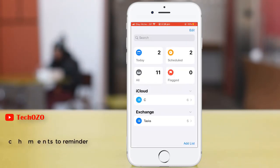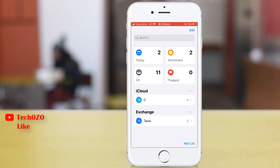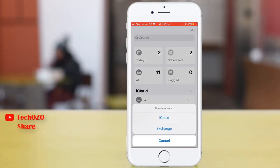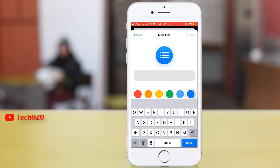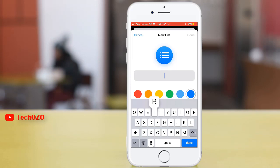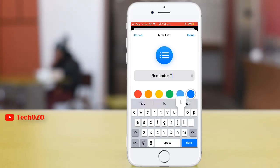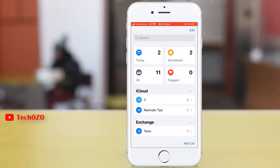Tap on Reminders. In the bottom right corner, tap on Add List to add your Reminders. Choose the account from where you want to save it. I'm gonna save it in iCloud. Adding a new list name as Reminders Tips. Tap Done. Your Reminders list has been added.